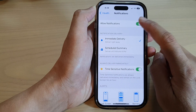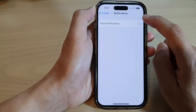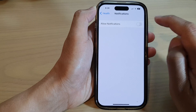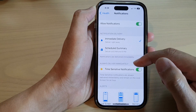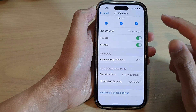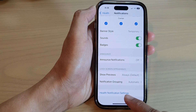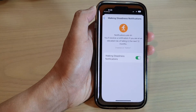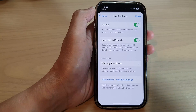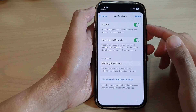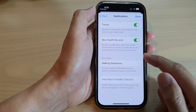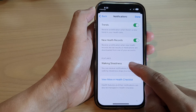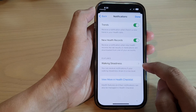At the top here, make sure you turn on Allow Notifications. Then go down to the bottom and tap on Health Notification Settings. Once you are in here, you can tap on Walking Steadiness.